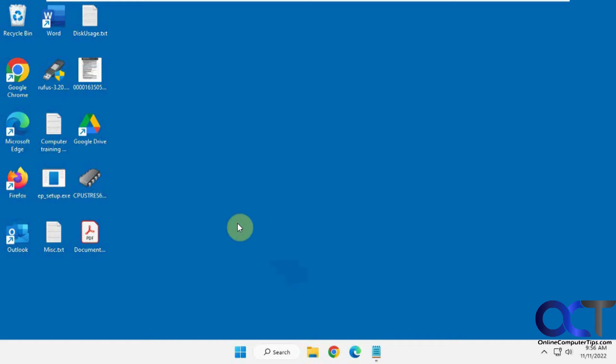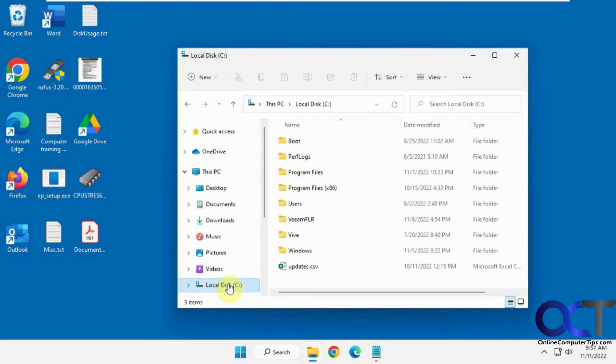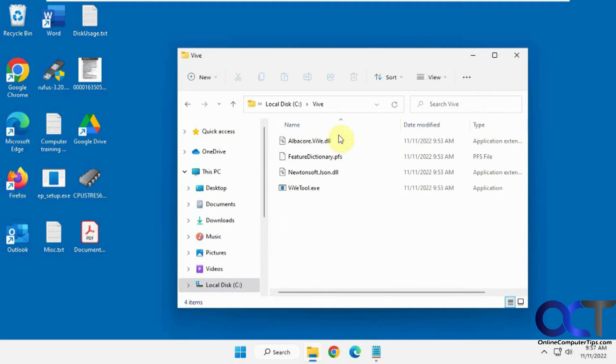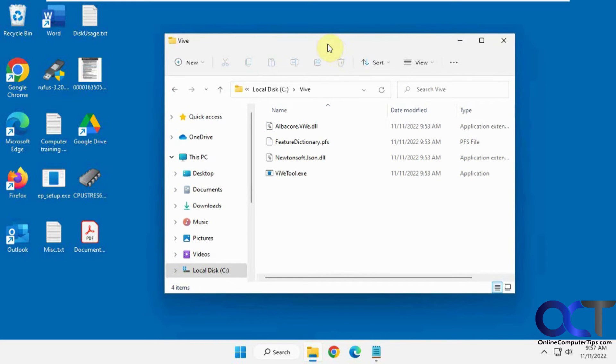we're going to use the Vive tool once again. I'll put a link in the description for the Vive tool. Once you download the zip file, you just have to extract it and make a note of where your folder is because you're going to have to navigate there from an administrative command prompt.